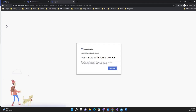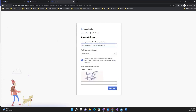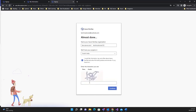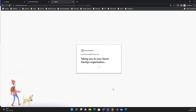You need to name the organization — for example, 'technical-voice-123'. Then you select where you want to host it, which depends on whether your users are in Asia or the United States. Select the region nearest your users. Complete the CAPTCHA and click Continue. It may take a few seconds and then the new organization will be created.